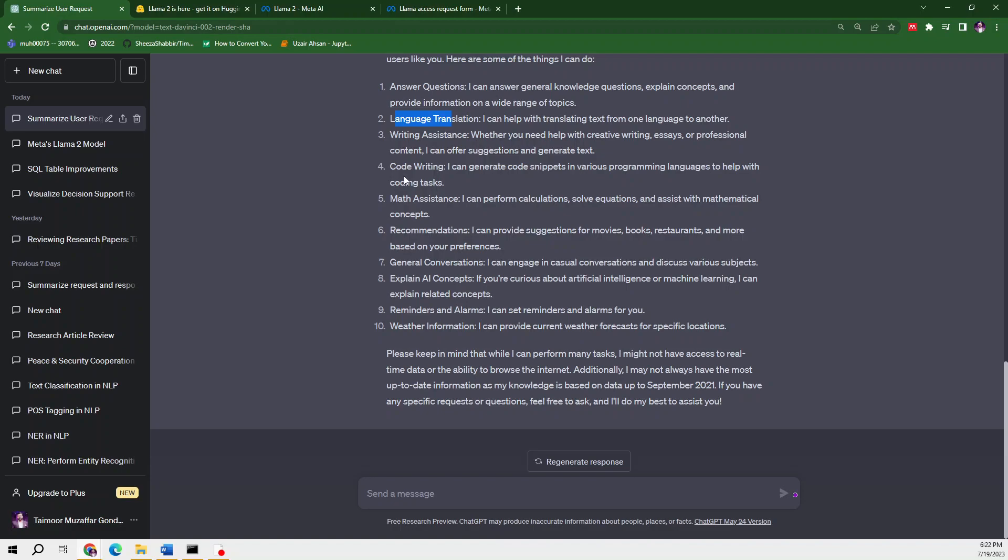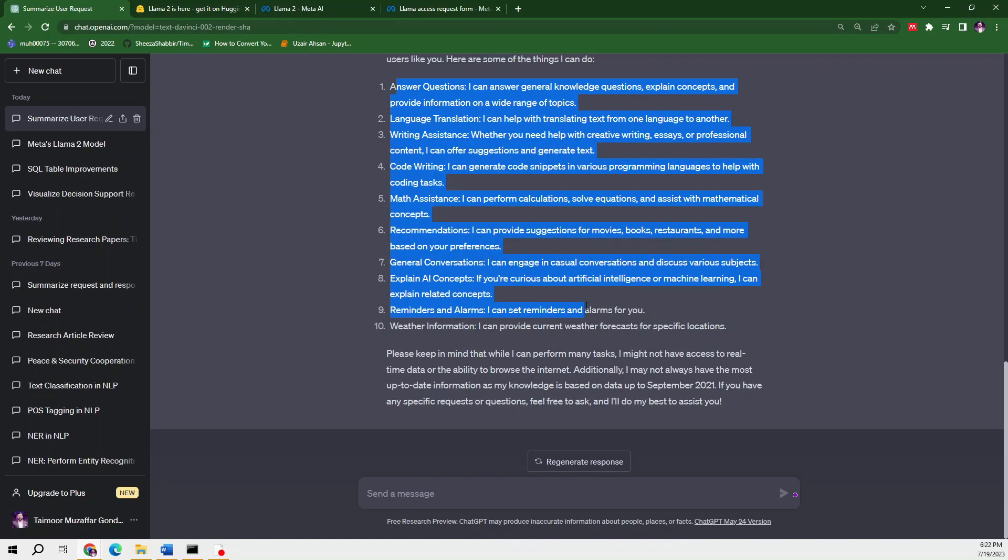So Llama 2 can't code, but ChatGPT can provide you code. If you're going to learn programming from Llama 2, no, you can't. But ChatGPT can help you.